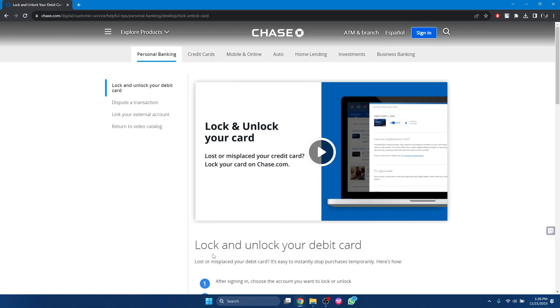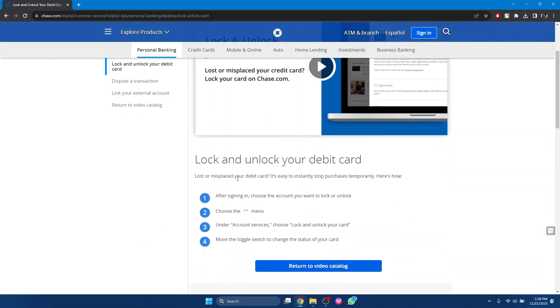Search for Chase bank and go over to its official website. Now enter your username and password to sign in, and then you will be redirected to the home page of your account.